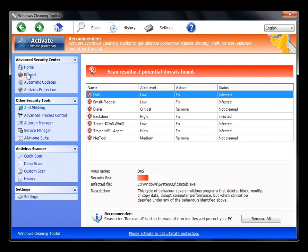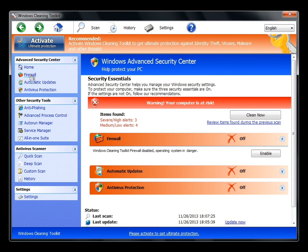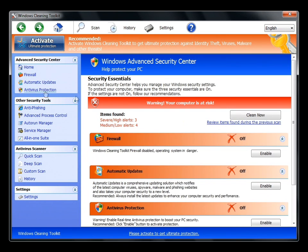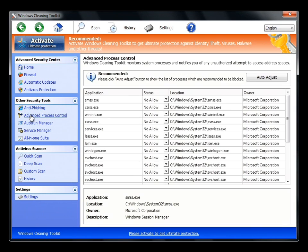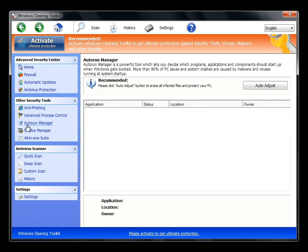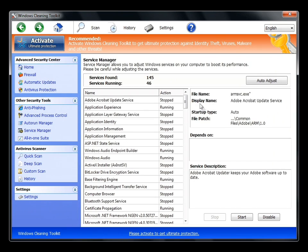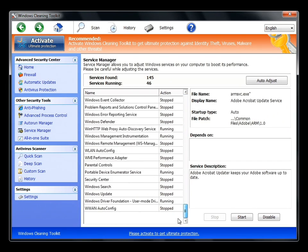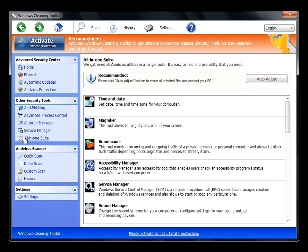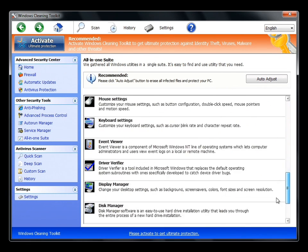Let's take a look at the rest of the fake antivirus. We have the homepage, firewall, blah blah blah, got some other stuff, anti-phishing, process control, auto-run, service manager. Look at all this crap you get. So much with this fake antivirus. All in one suite, you get everything.